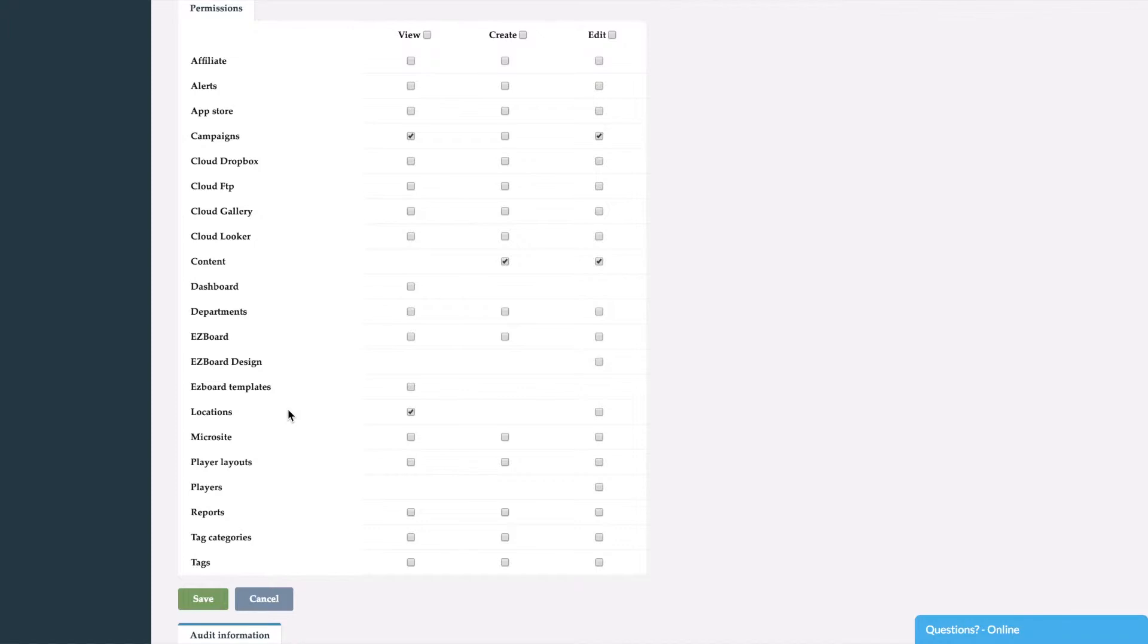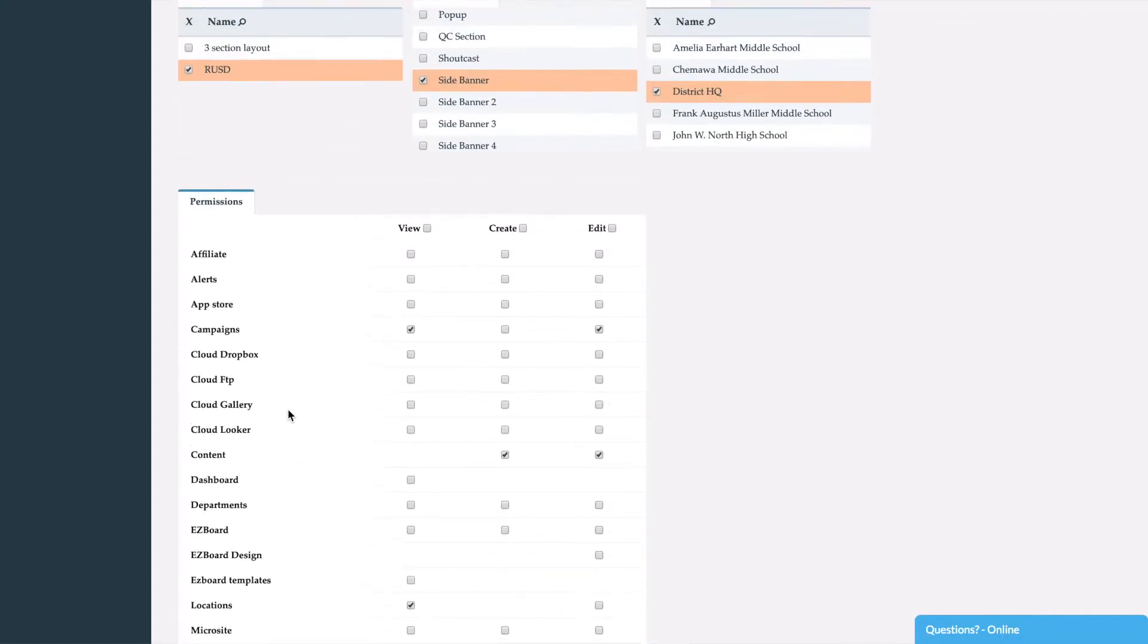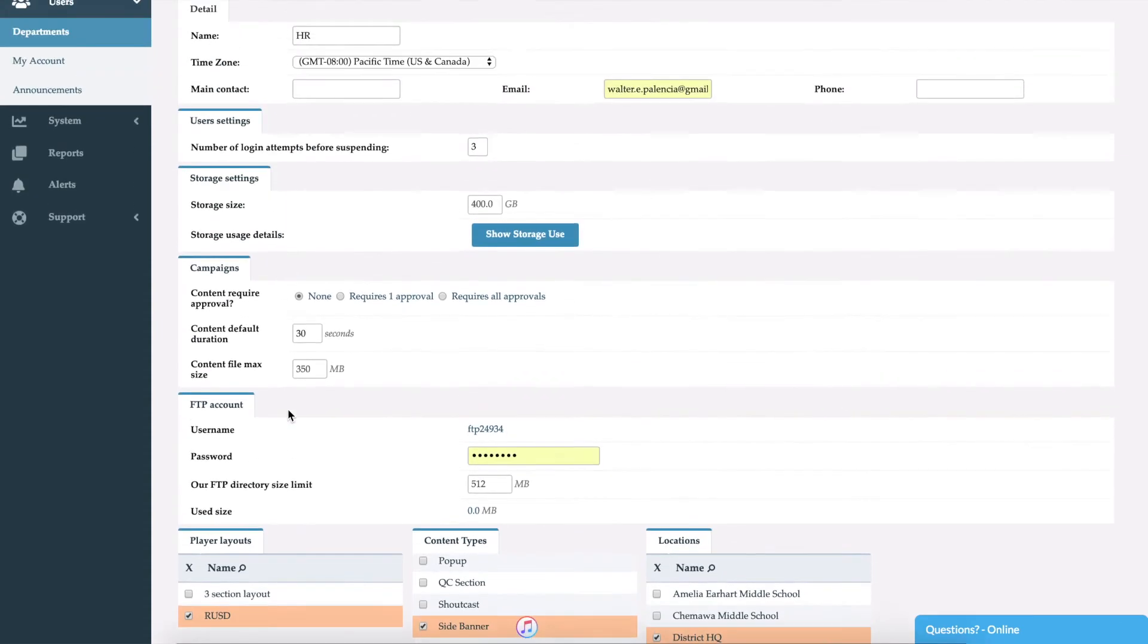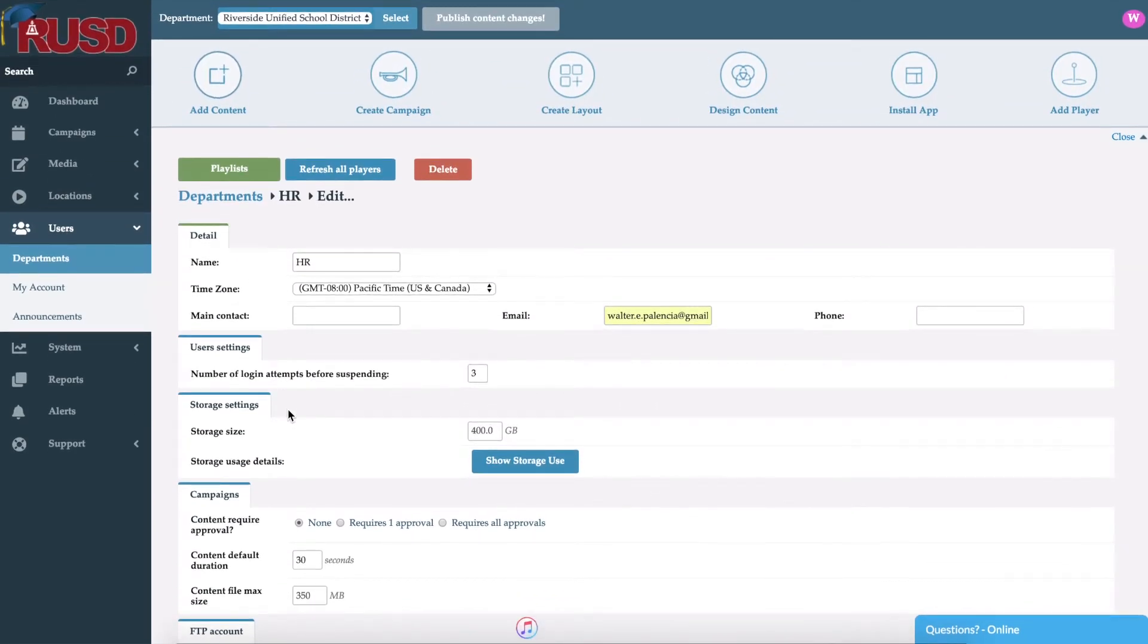The reason you might want to do this is that way you have different departments handling specific areas of a screen, or as well having a specific department that manages one site, for example. And again, we do have Active Directory integration with this, so we would be able to go ahead and bring in those Active Directory groups as well.